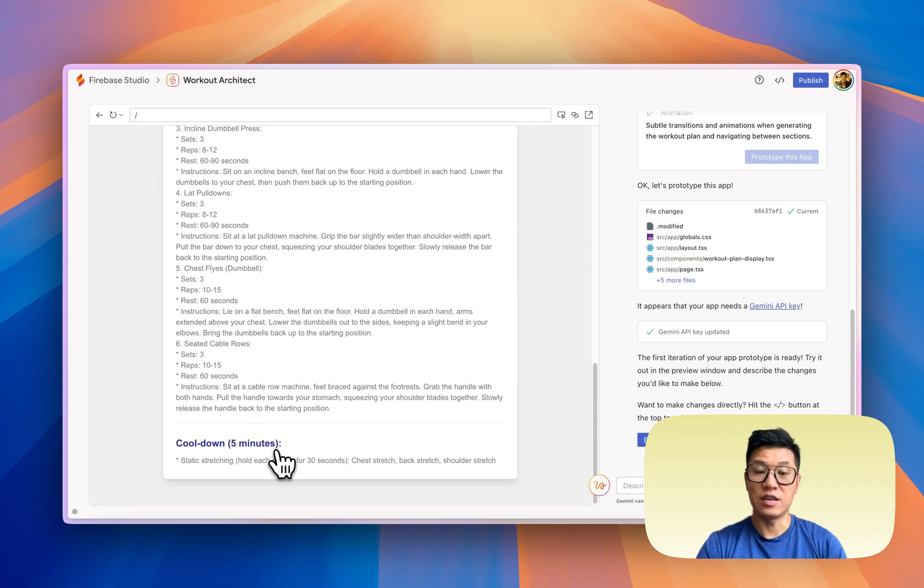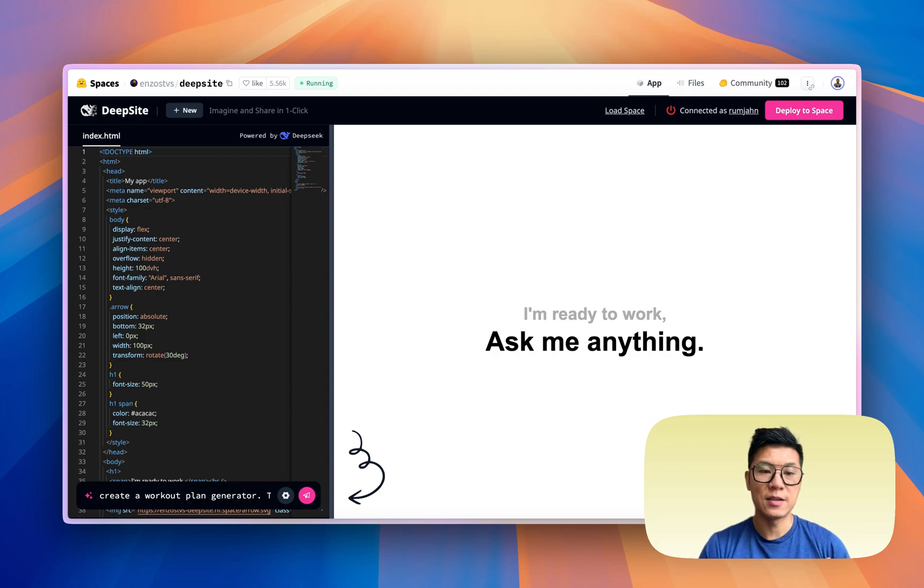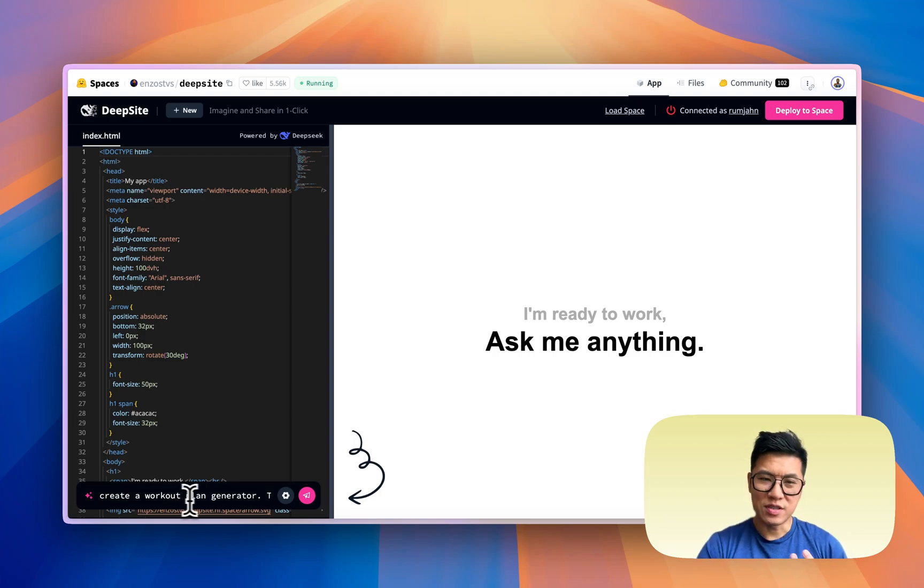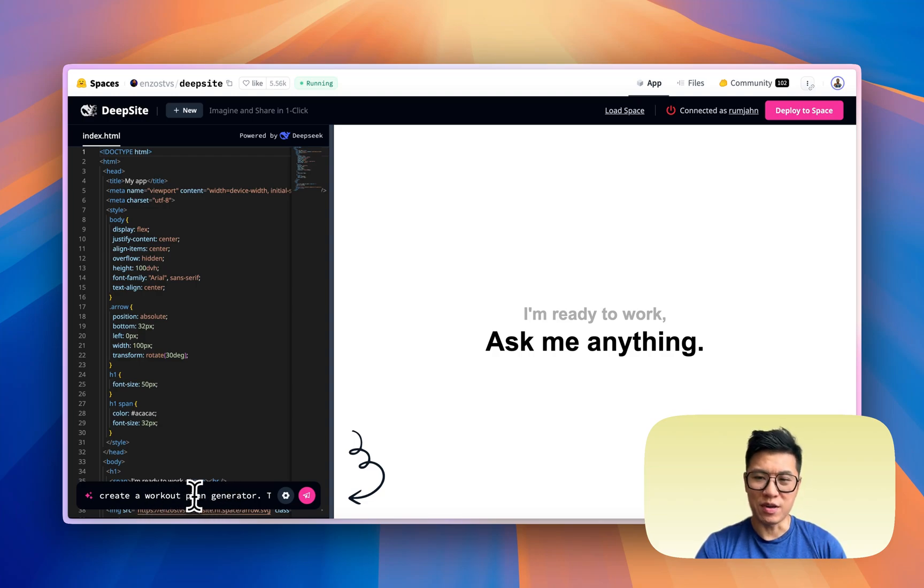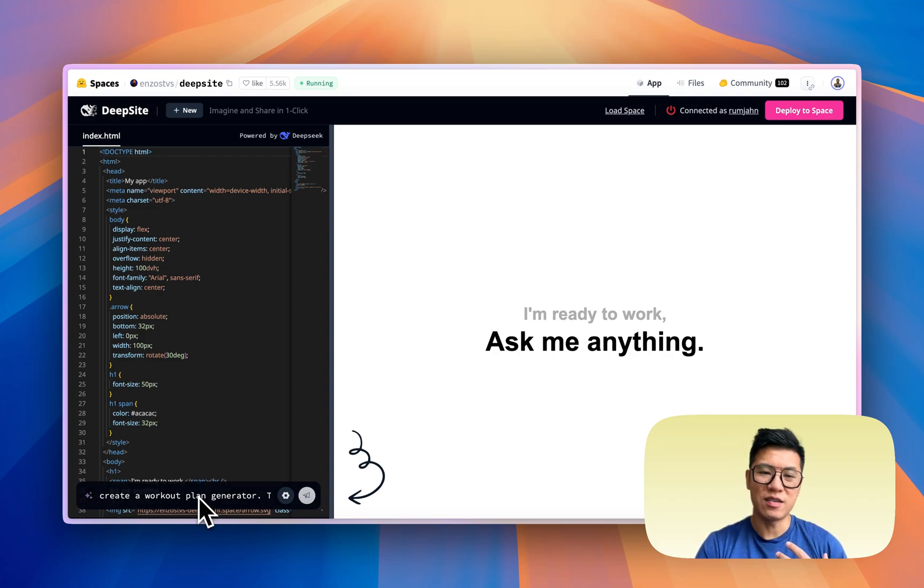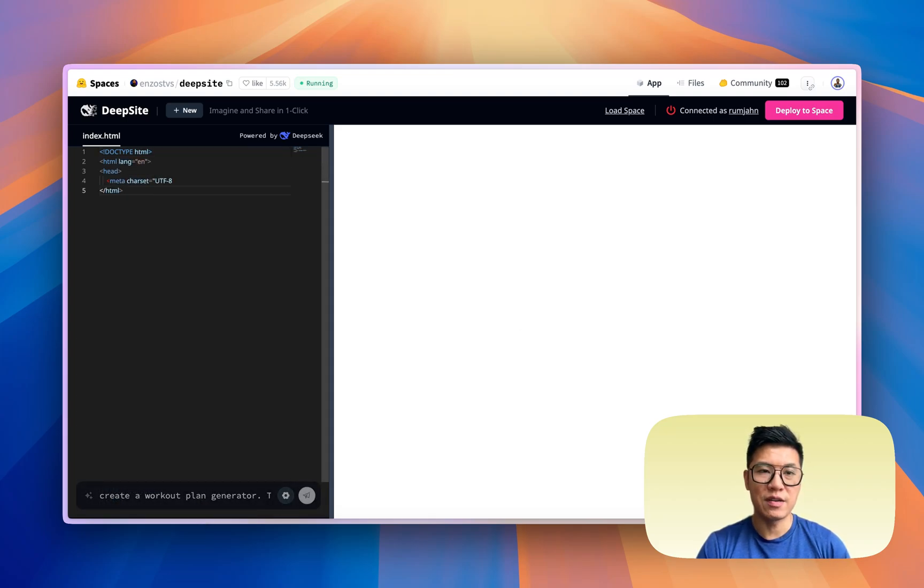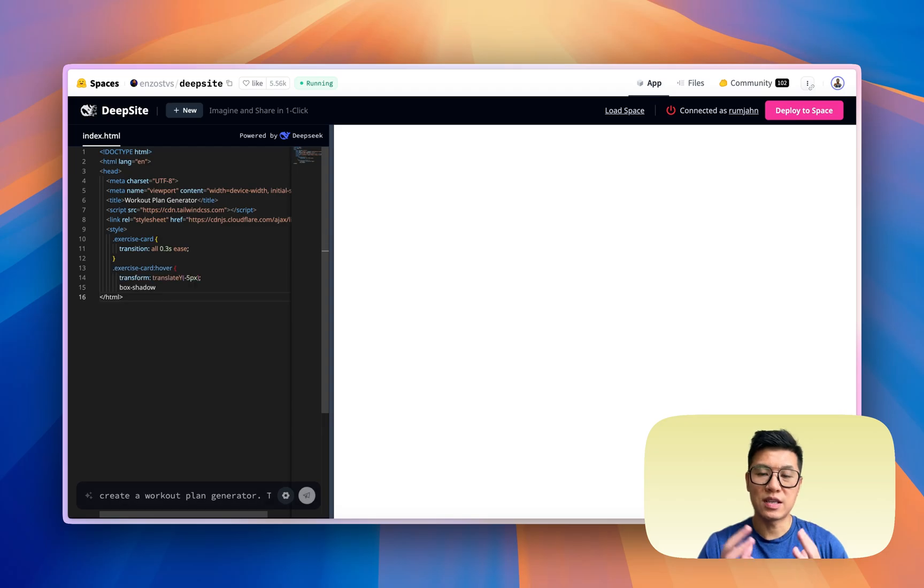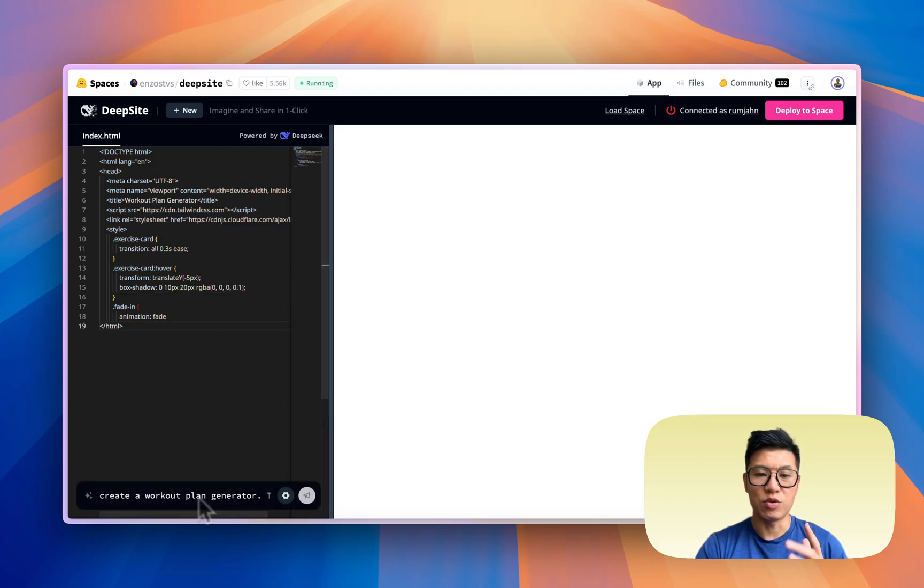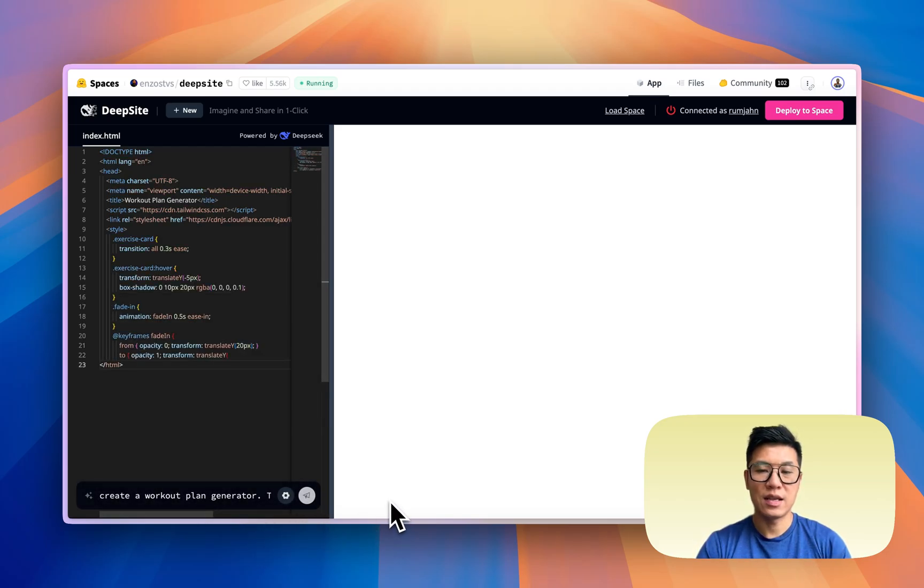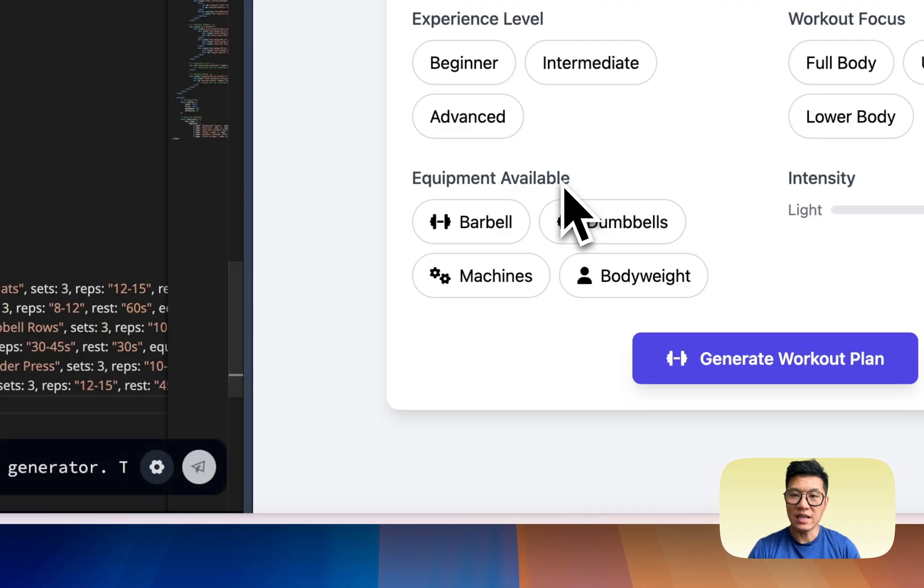We're now inside Deepsite by Hugging Face, and I copy and pasted the same prompt. But for some strange reason, the prompt area is super small and I can't even see my full command. So that's not a great start, but let's see what it does. I click generate and it's doing its magic. So let's give it a second and we'll check back in when it's ready.